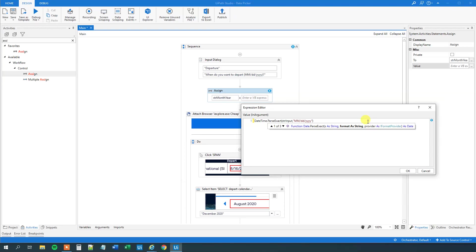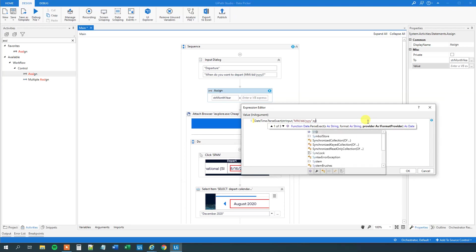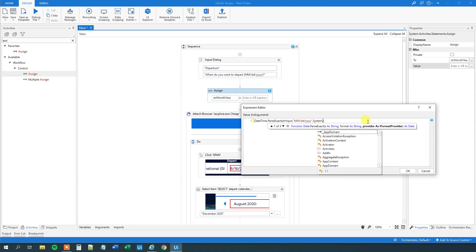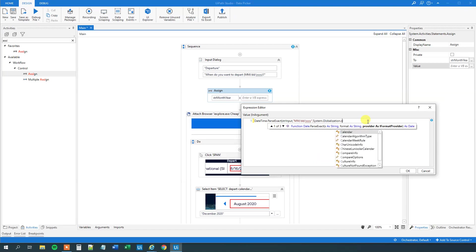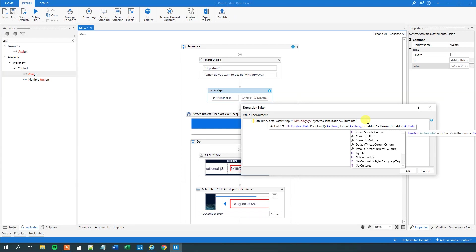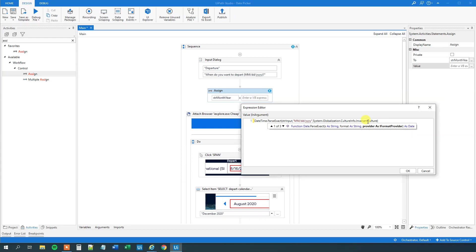Then we will say comma. And then let me have the IntelliSense as well. System.Globalization.CultureInfo. And again, watch the tutorial if you are not familiar with this or you just want to know more about date time.